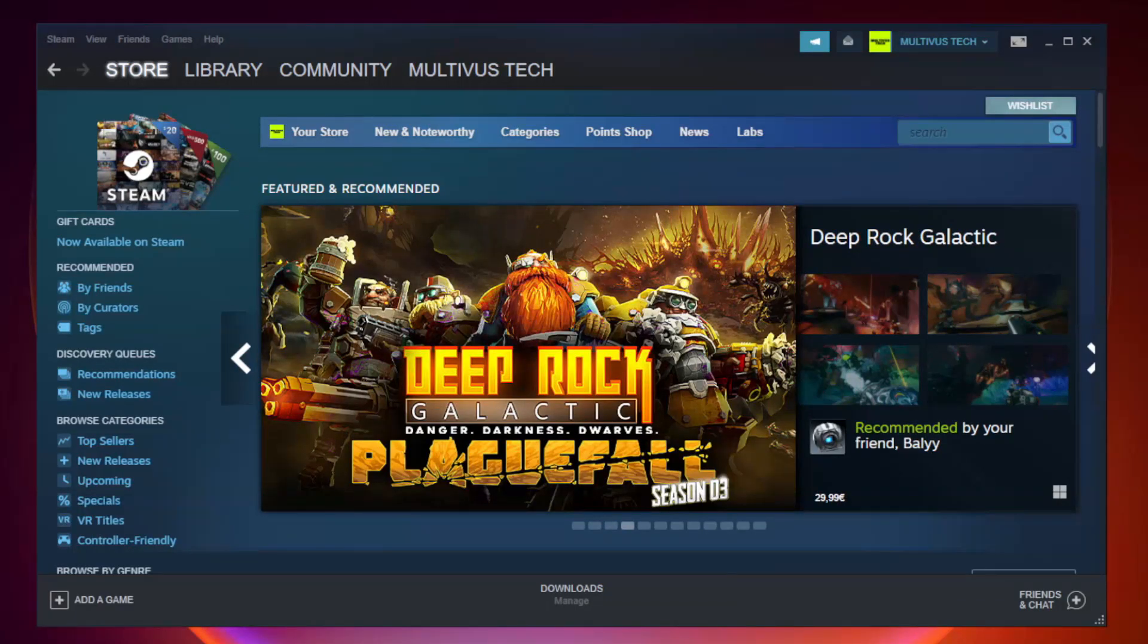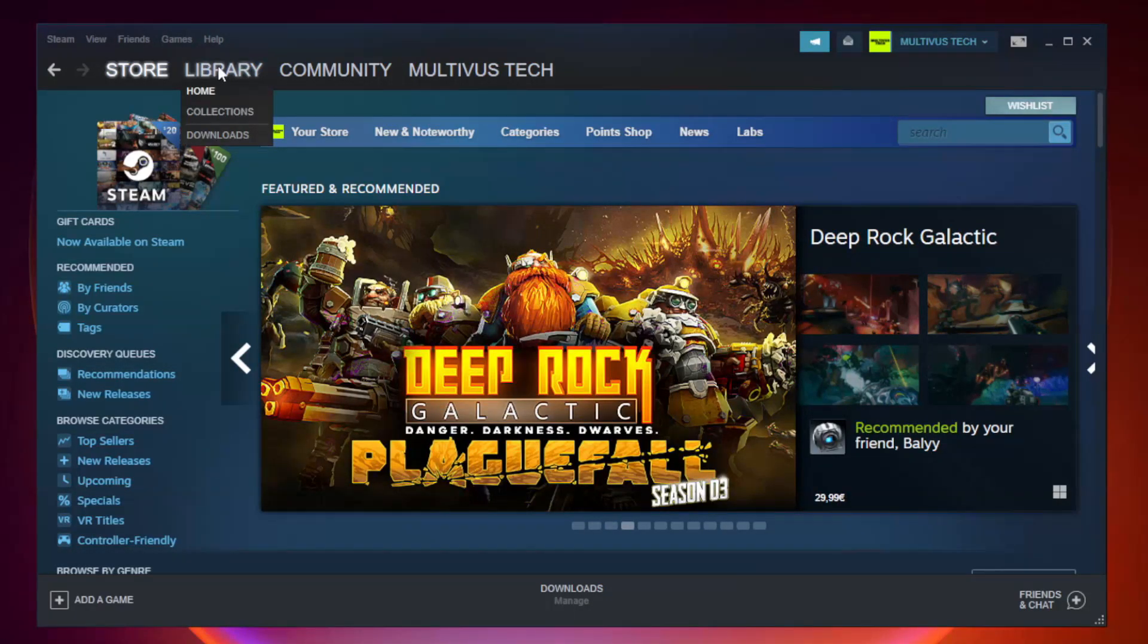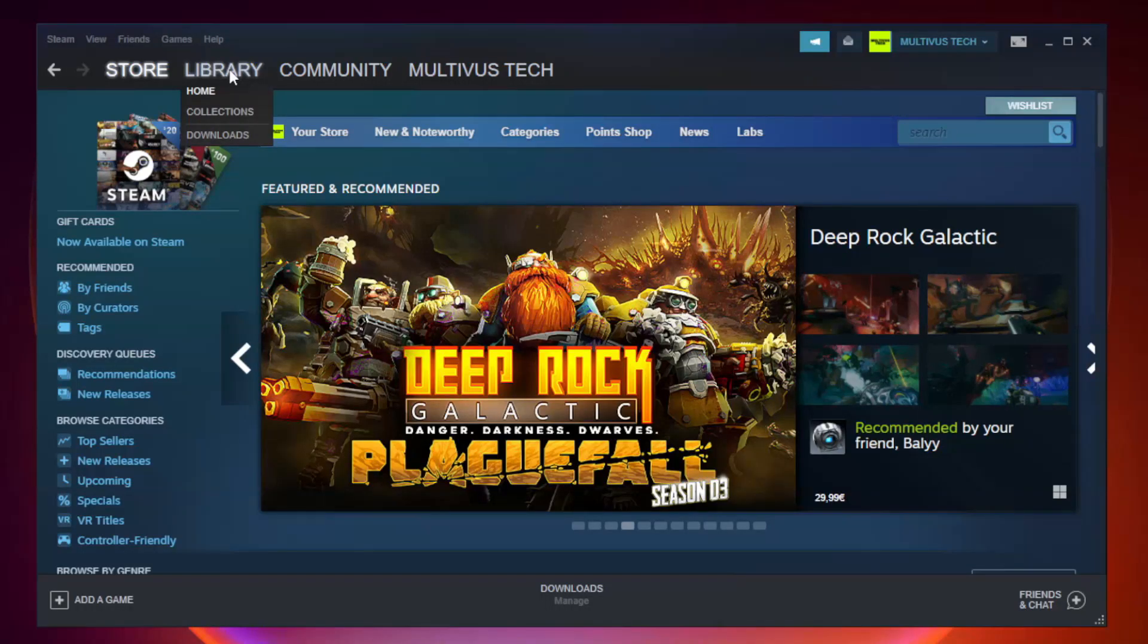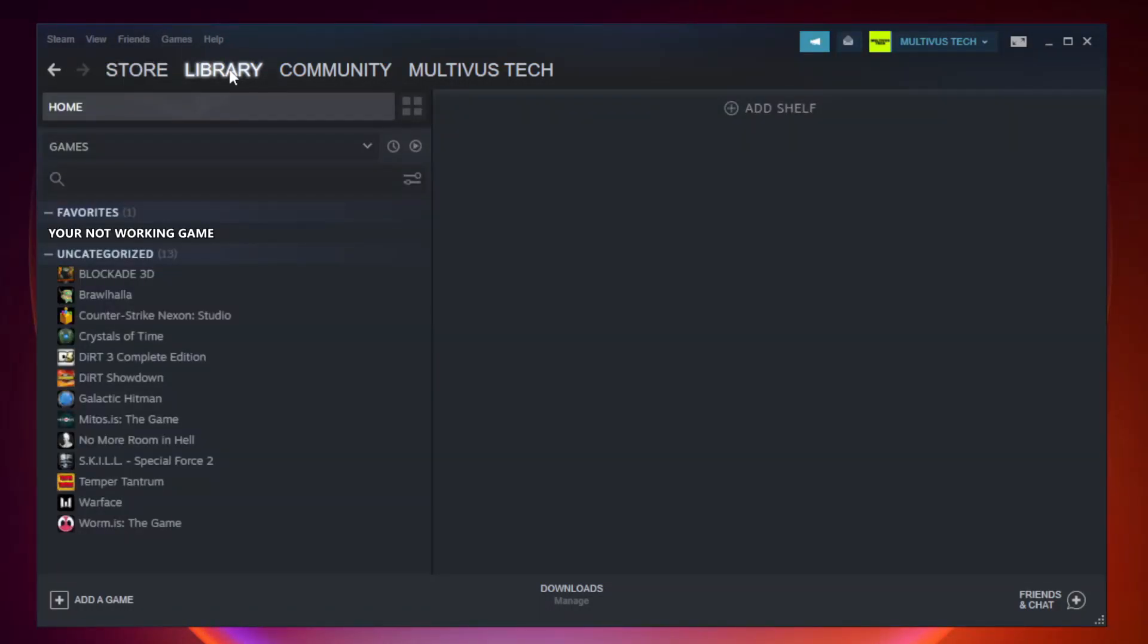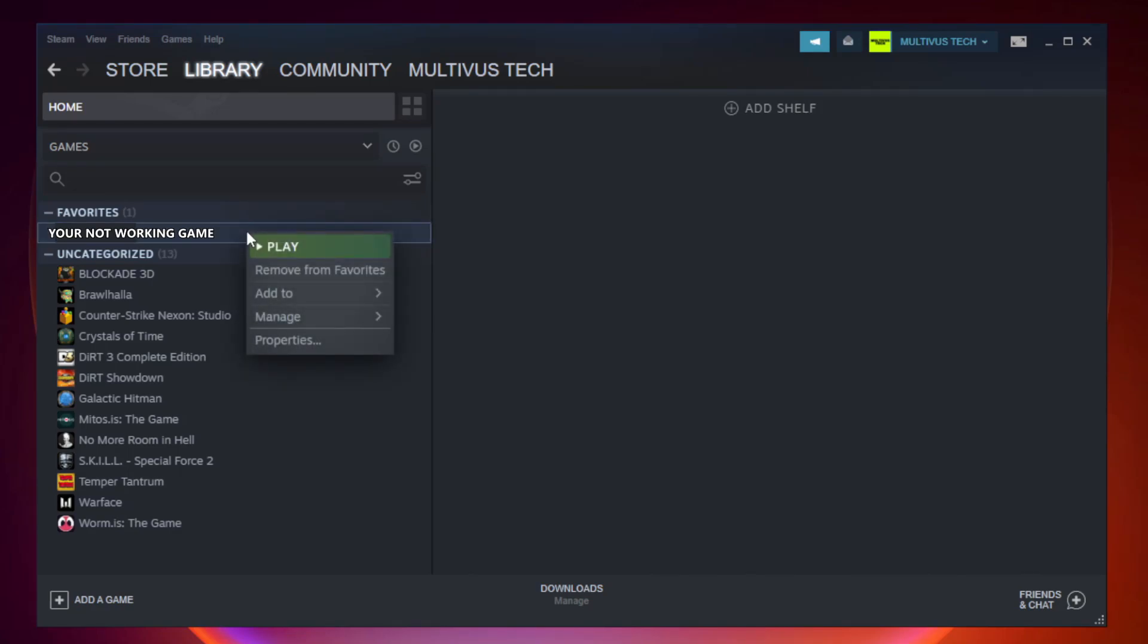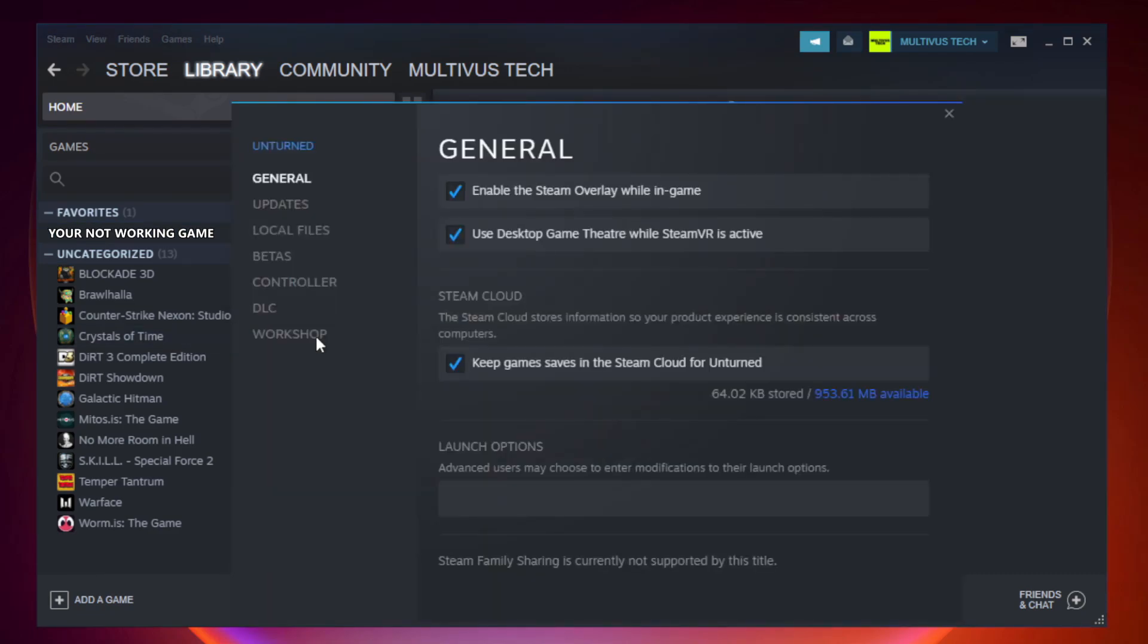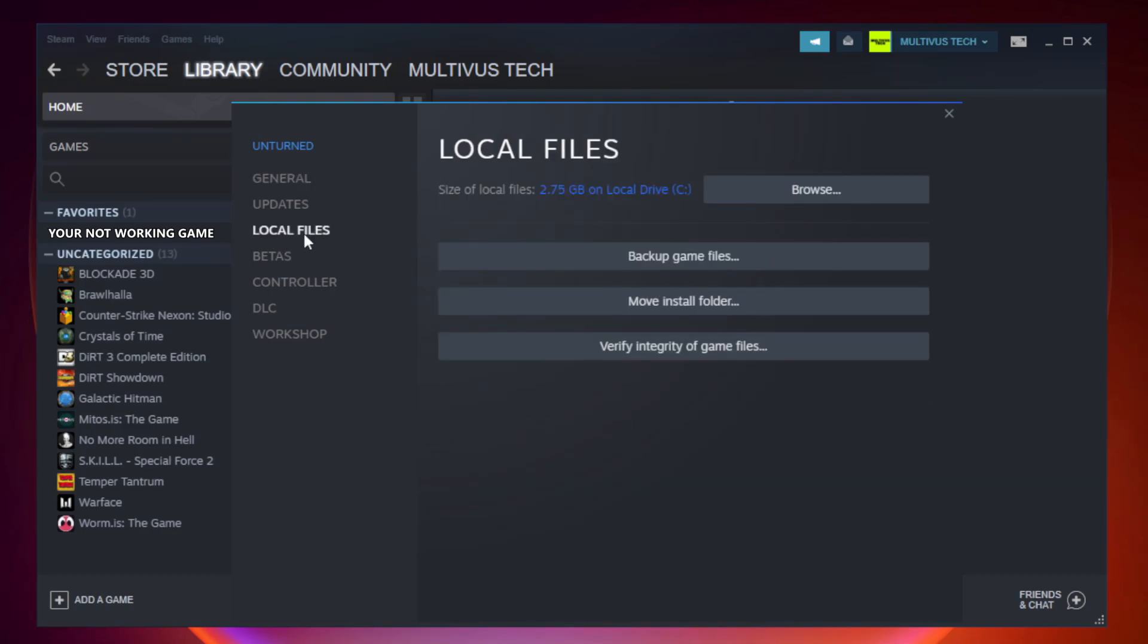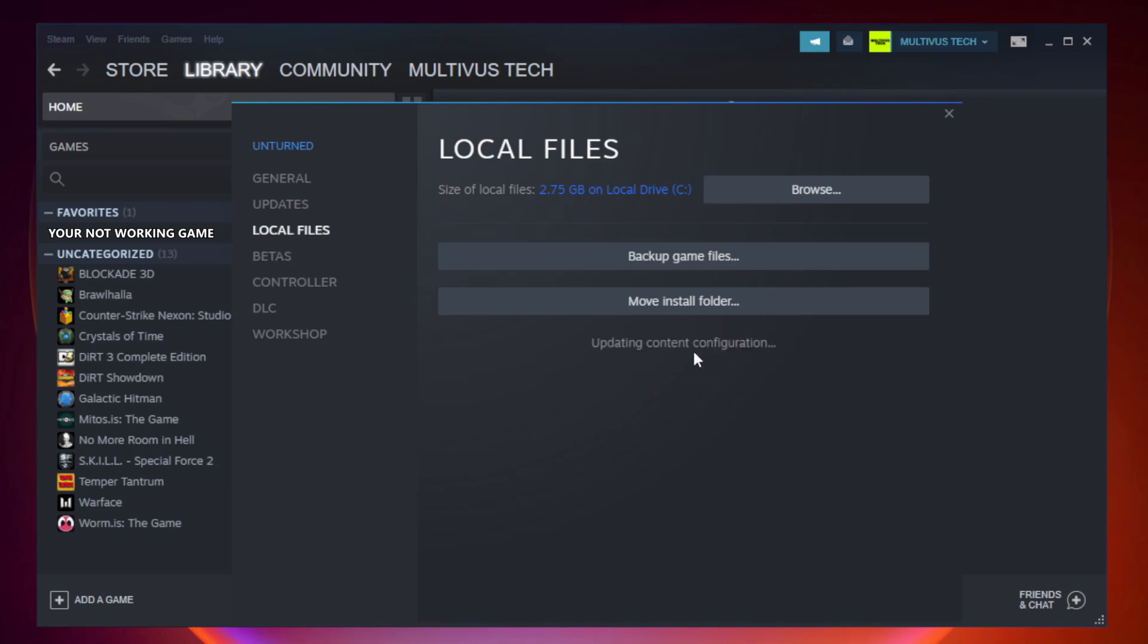Open Steam. Go to the library. Right click your not working game and click properties. Click local files. Click verify integrity of game files and wait.